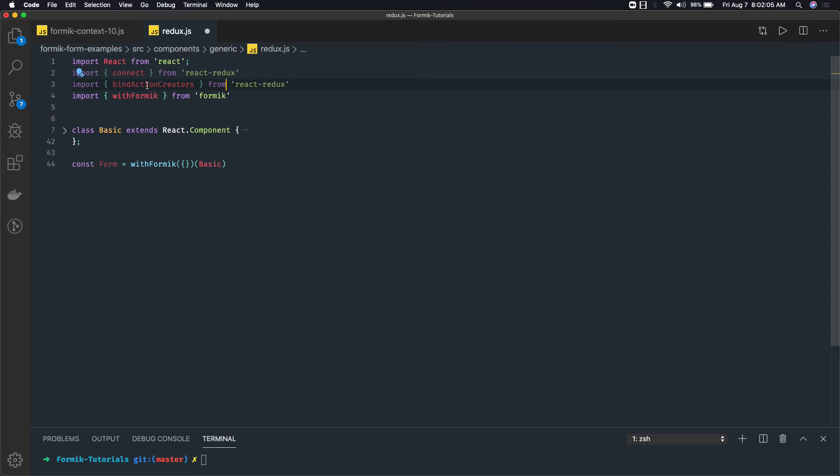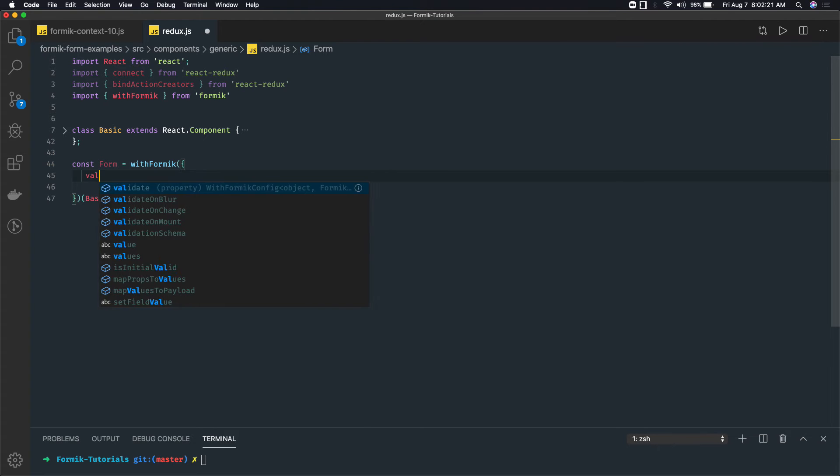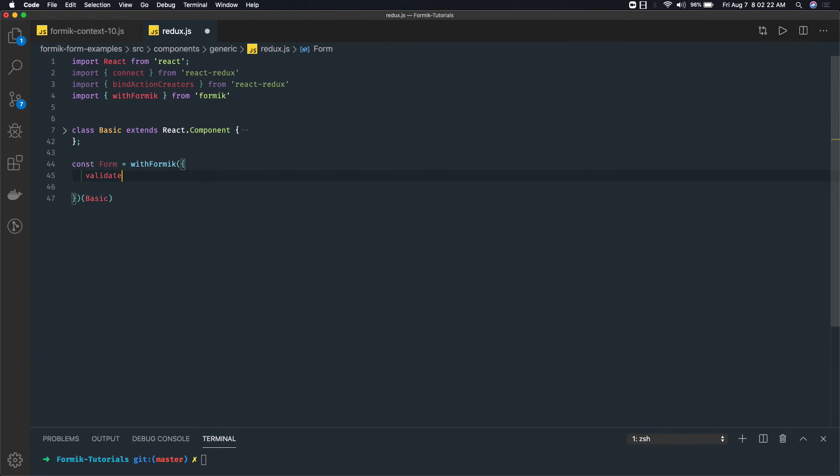This is a higher order component. With Formik we can have a validate method, handleSubmit, and all. So here we can have a validate method.